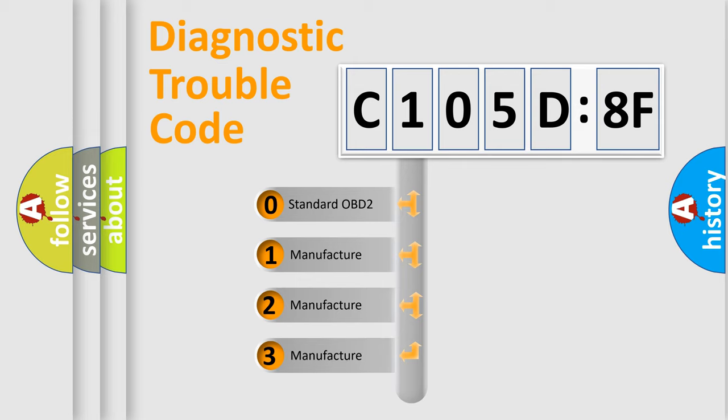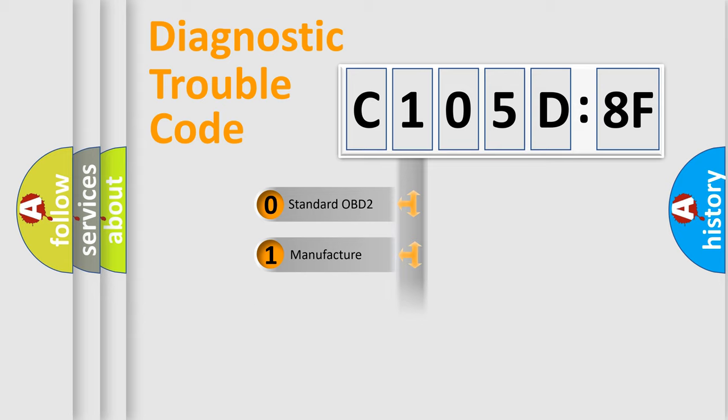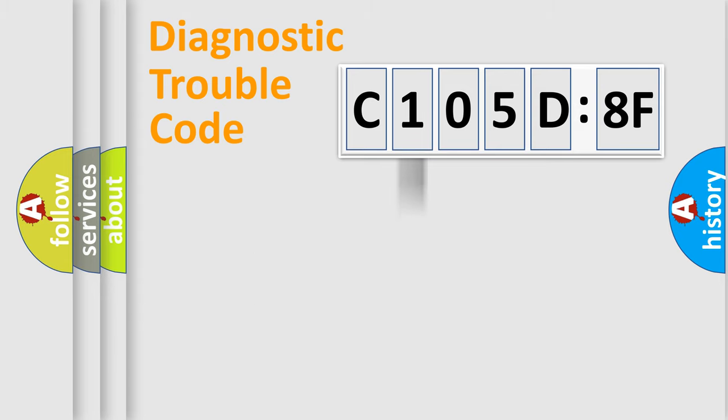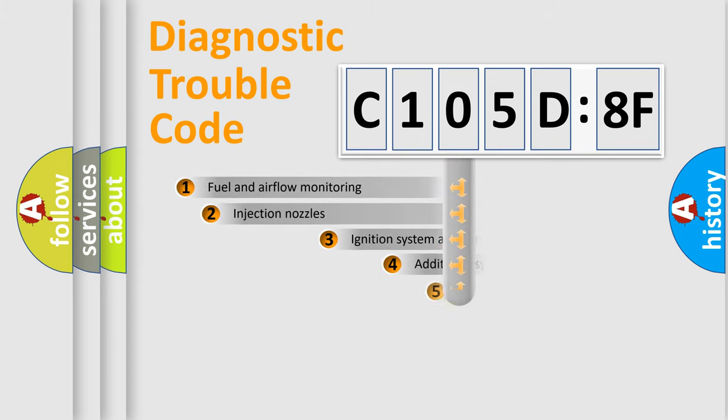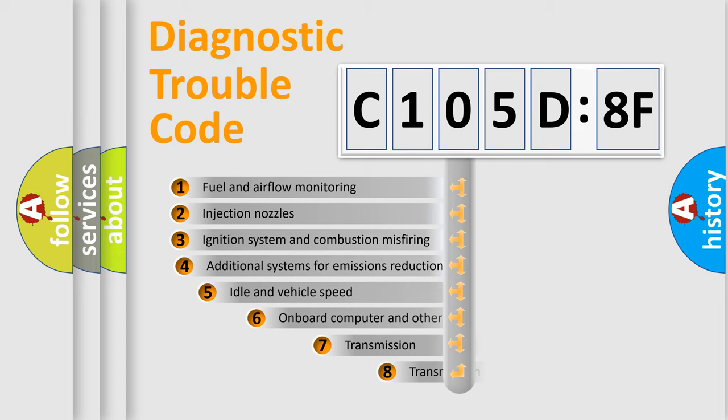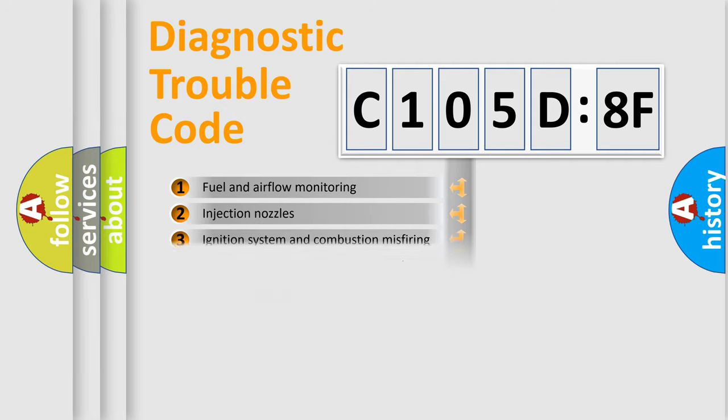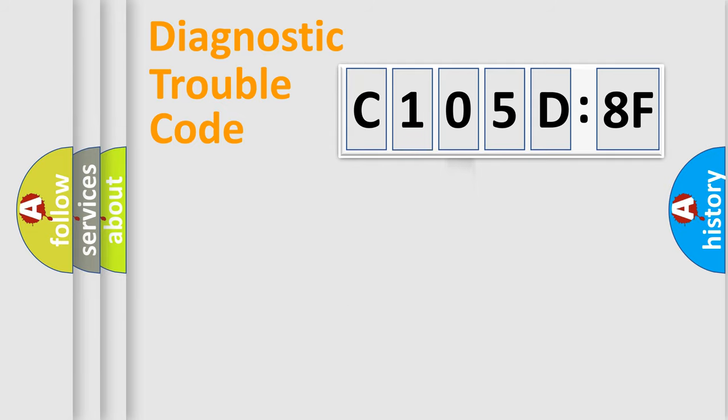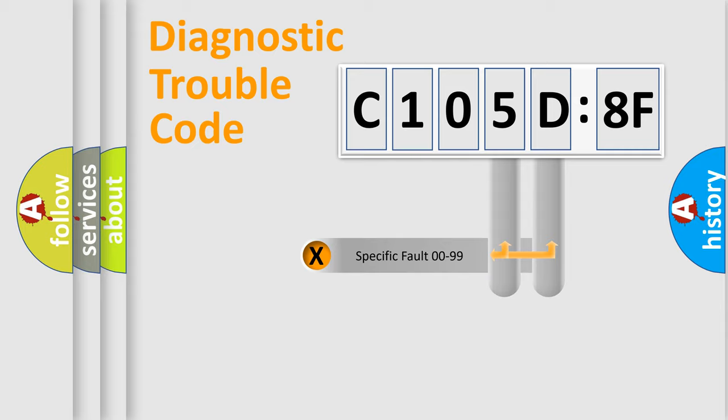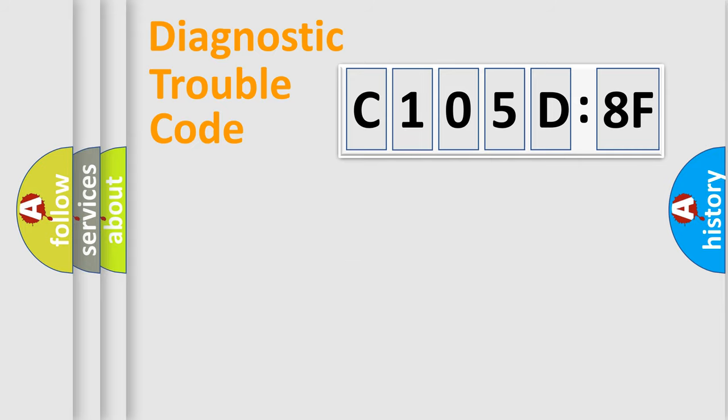If the second character is expressed as zero, it is a standardized error. In the case of numbers 1, 2, or 3, it is a more prestigious expression of the car-specific error. The third character specifies a subset of errors. The distribution shown is valid only for the standardized DTC code.